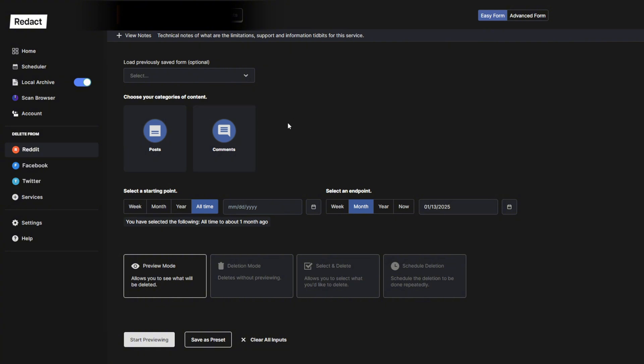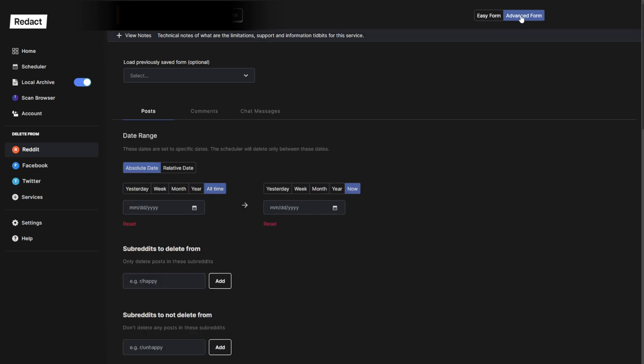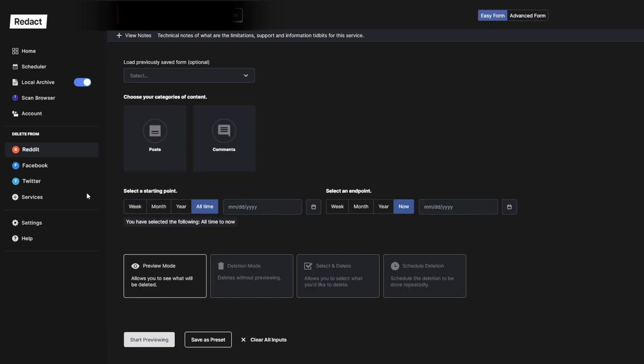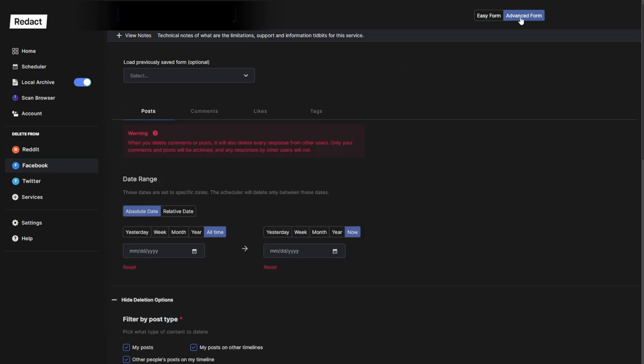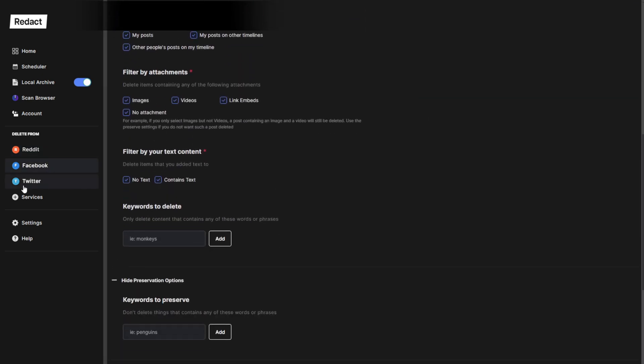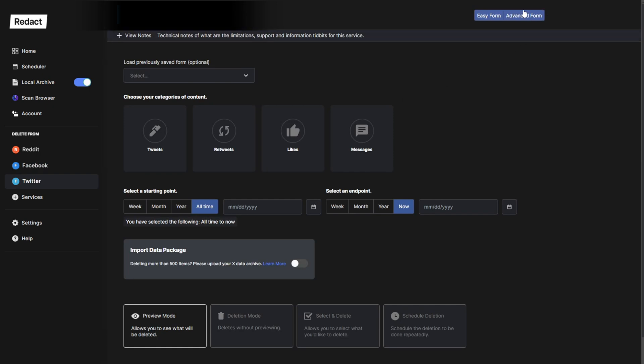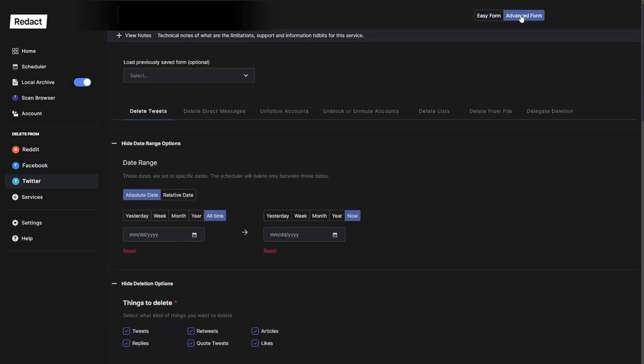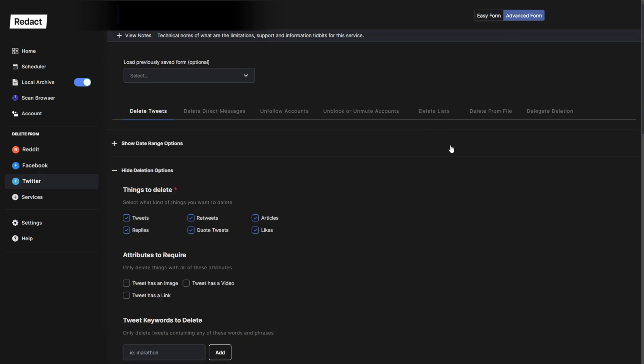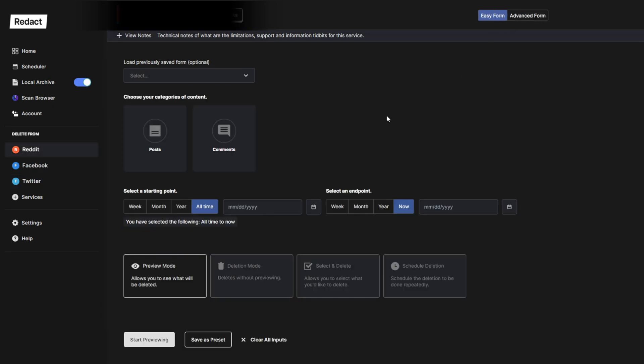Now if you do want those precise features, or you just prefer the old form, all you need to do is click Advanced Form, top right, any of these services. And you'll see the original deletion form with all of the customization that you might have grown accustomed to.